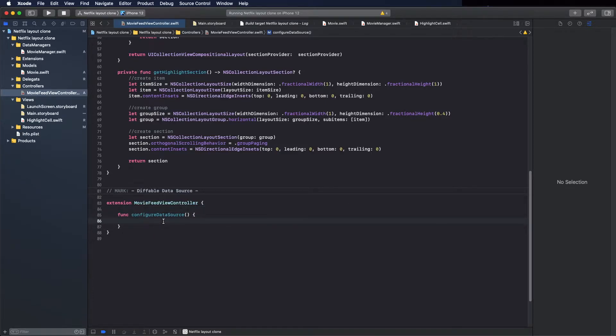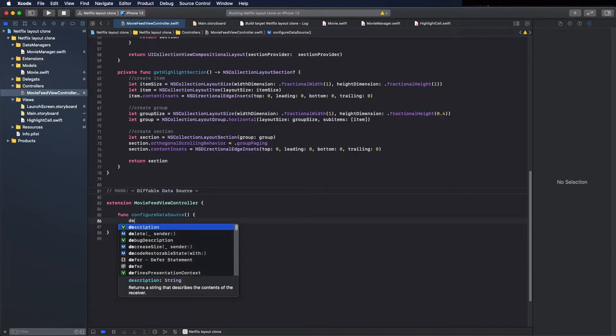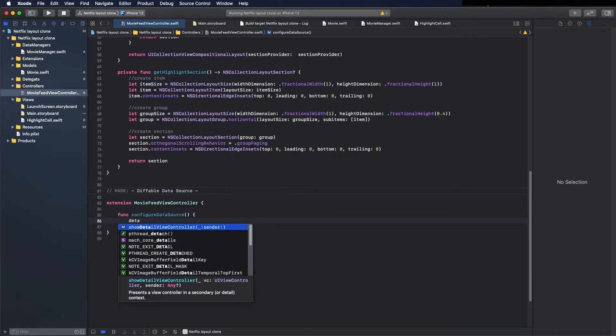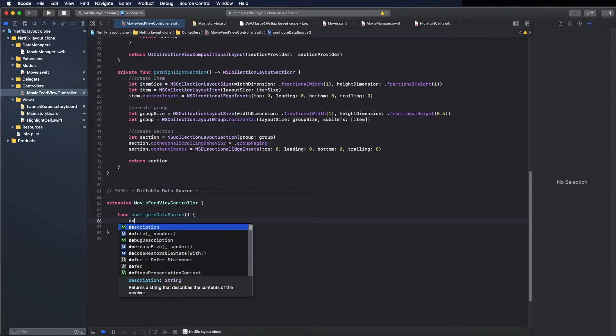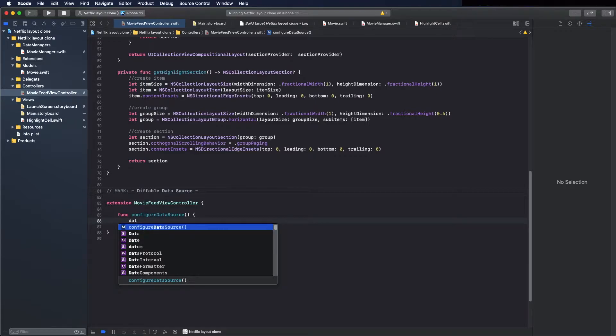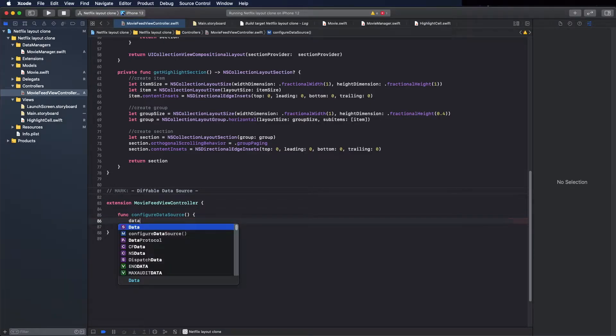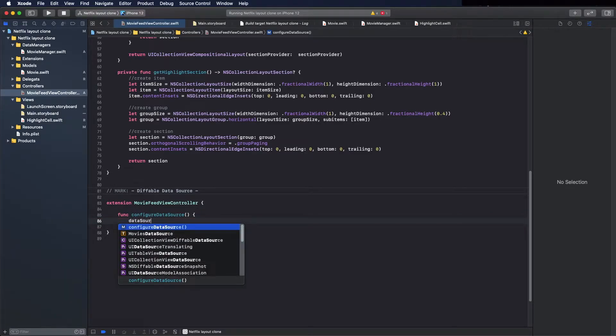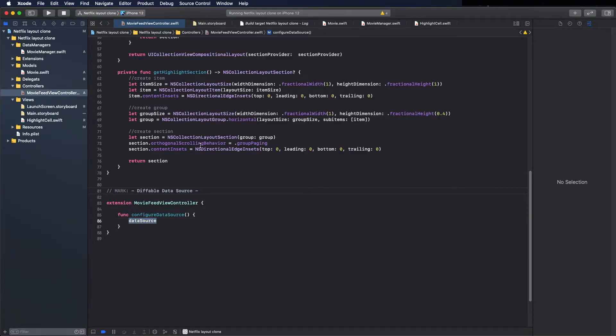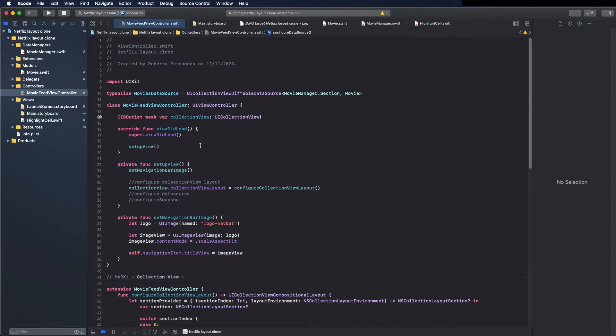So function here to create the data source, and now pass the collection view to the data source. Config data source is this type here.